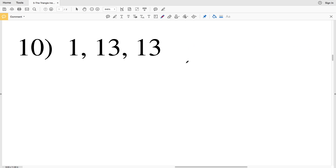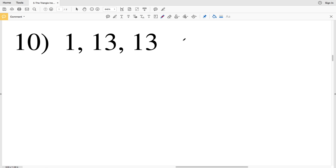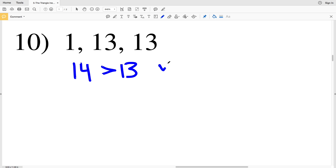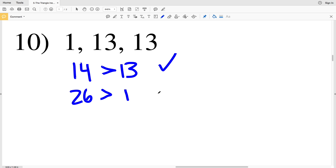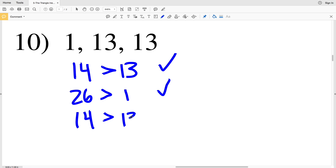In number 10 we have 1, 13, and 13. 1 plus 13 is 14 and 14 is greater than 13. 13 plus 13 is 26 and 26 is greater than 1.